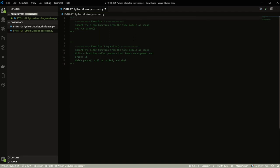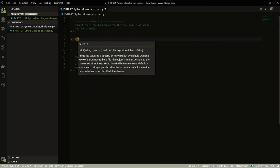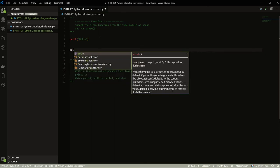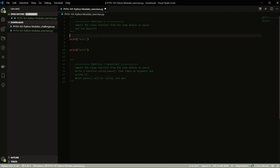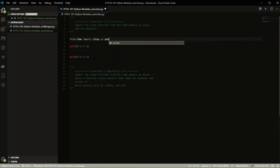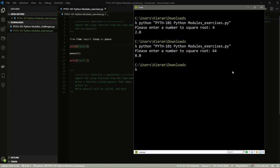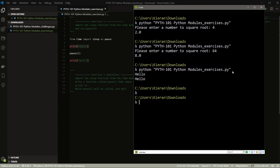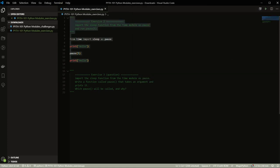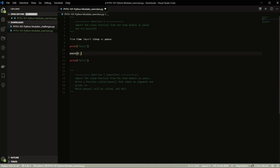Exercise two: import the `sleep` function from the `time` module as `pause`, then run `pause(5)`. We print 'hello' beforehand, then do `from time import sleep as pause`, and call `pause(5)`. This prints 'hello' immediately, waits five seconds, then prints 'hello again'. Note that `sleep` takes seconds, not milliseconds. If you want half a second, use `0.5` as a floating-point number.